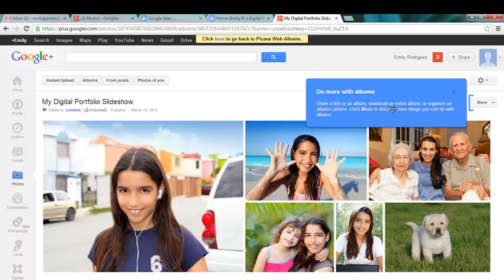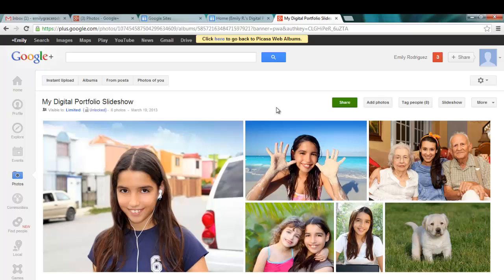Share a link to an album, download an entire album, or organize an album's photos — click more to discover more things you can do. I want to show you guys how to use this, so I'm going to delete this album and then put it back.